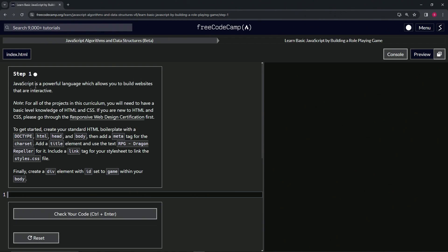JavaScript is a powerful language which allows us to build websites that are interactive. Here's a note: for all of the projects in this curriculum, we're going to need to have a basic level knowledge of HTML and CSS.